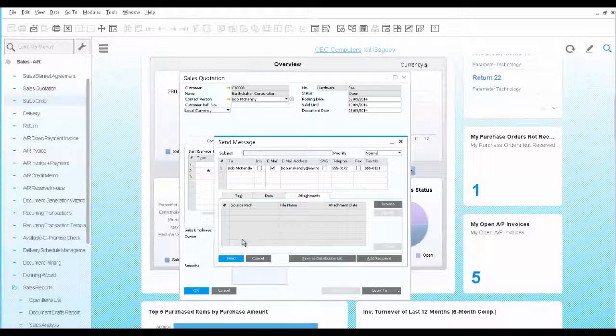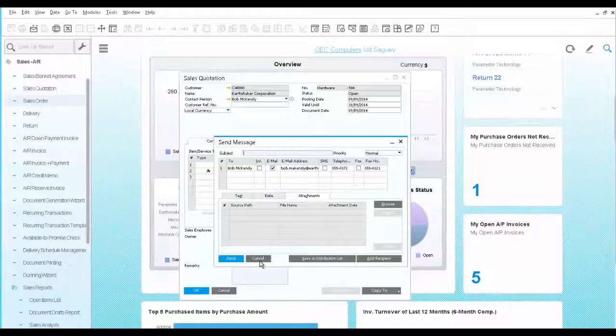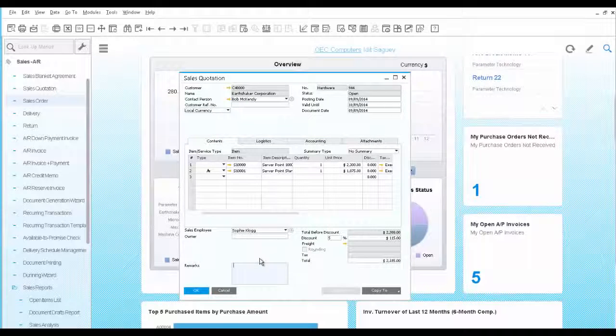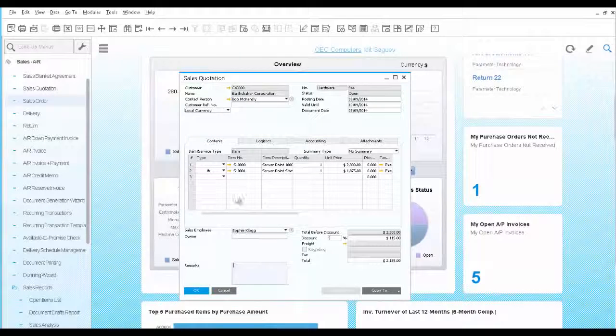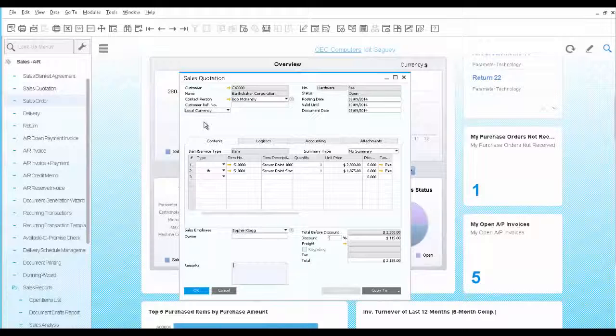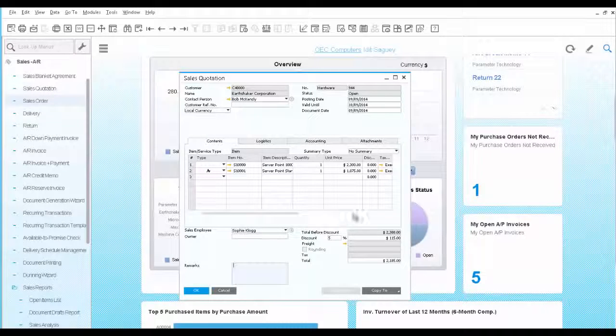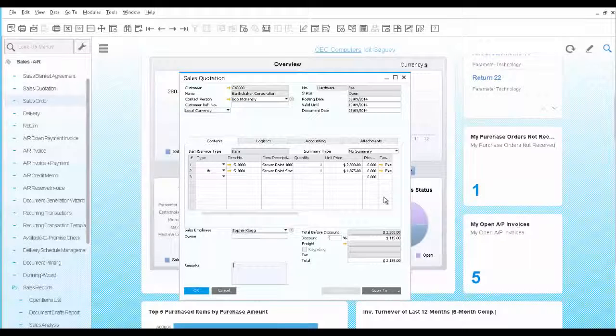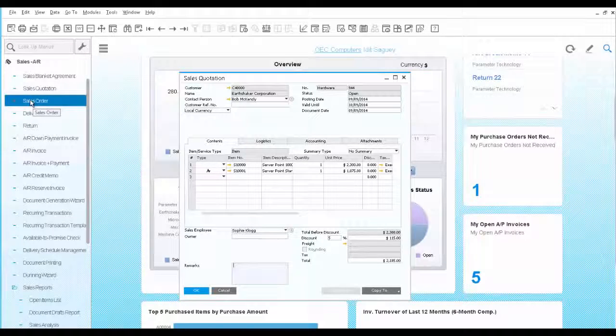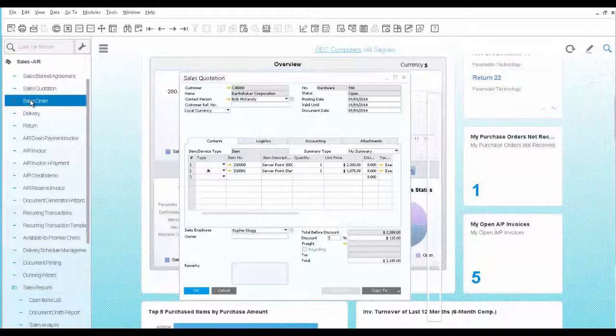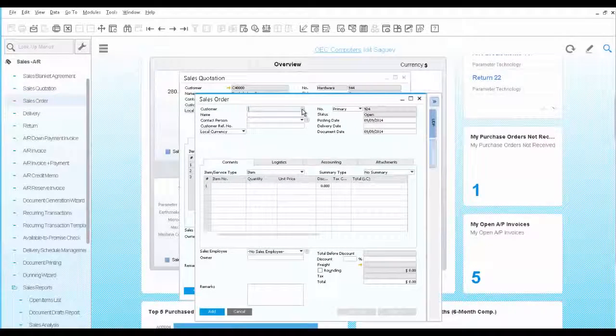Your customer calls you indicating he liked the offer and is actually interested in ordering both servers. In SAP Business One, all sales and purchasing documents have the same structure and can be based on one another, making it easy to learn and use. Therefore, to place an order, we open the sales order and choose a customer.